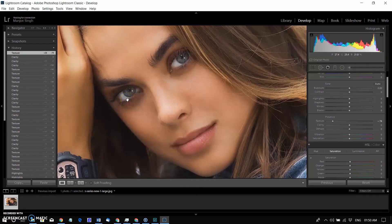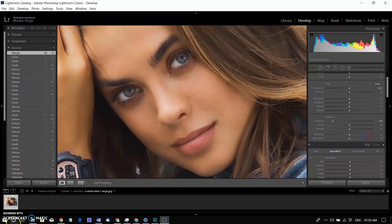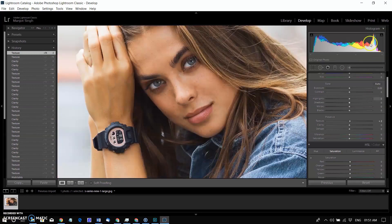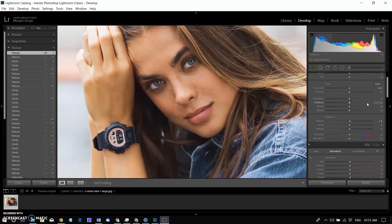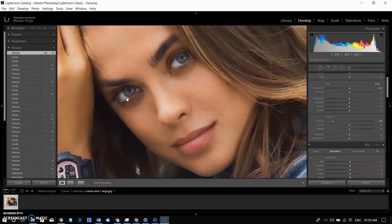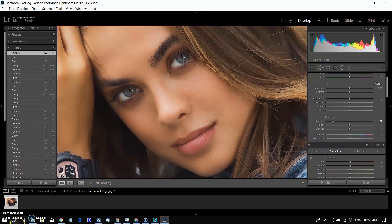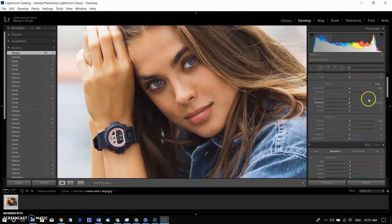Texture is available as both a global slider and a local adjustment. We got good results in the last example with just global texture, but let's look at using local texture in the photo. We don't want to use just negative texture to smooth things.